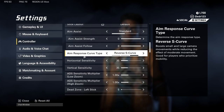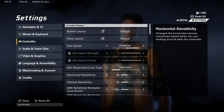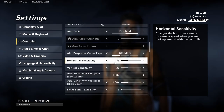This is a big one — Aim Response Curve Type. I put this on Reverse S Curve. It helps you snap better than the standard setting. As for sensitivity, it's completely up to you, but this game is very fast-paced.